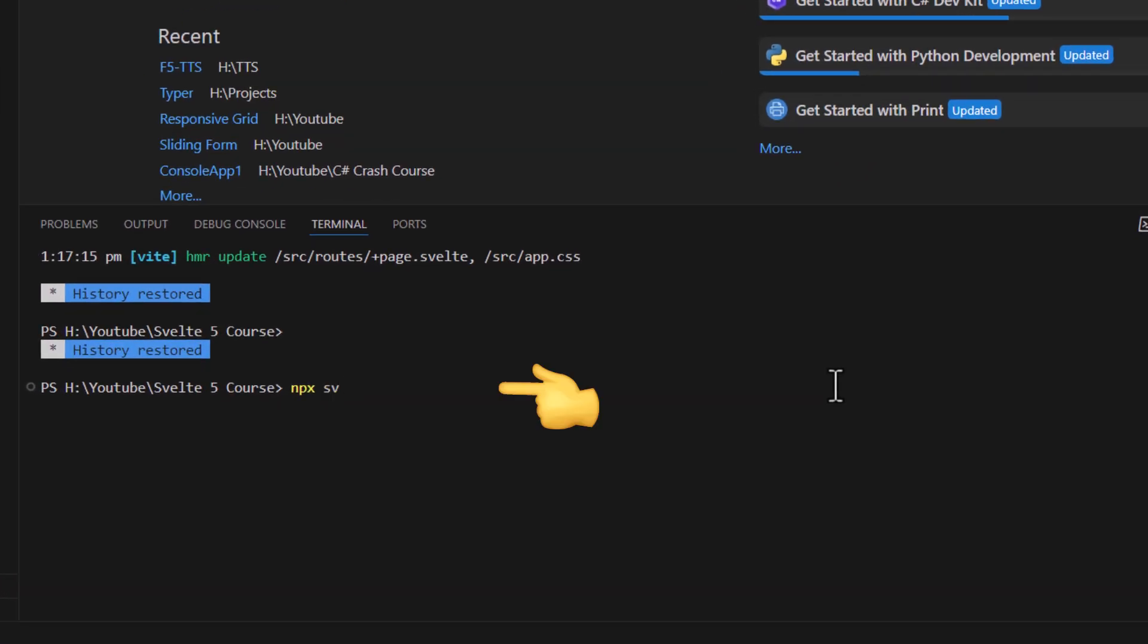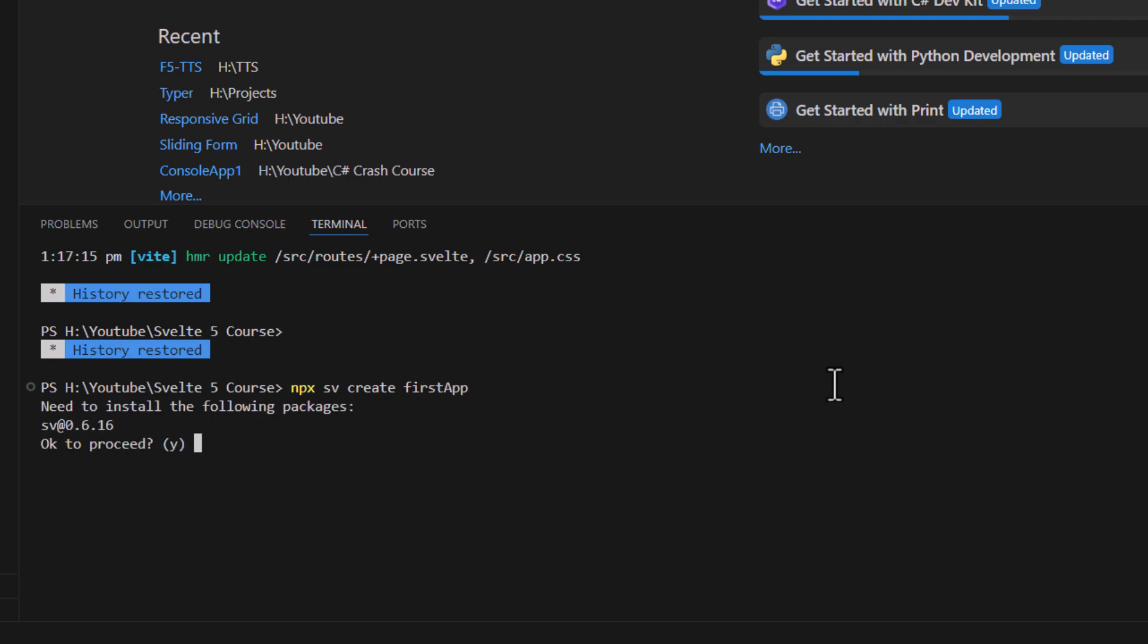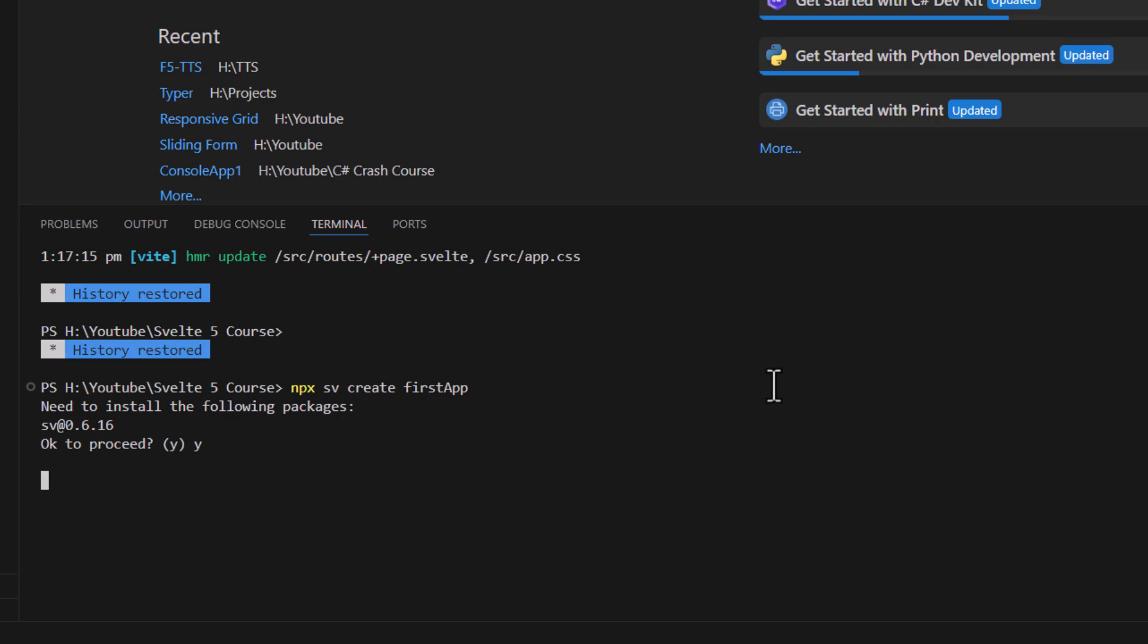npx sv create and project name. If you are running this command for the first time then it might ask you to install the Svelte package. So make sure to install it.